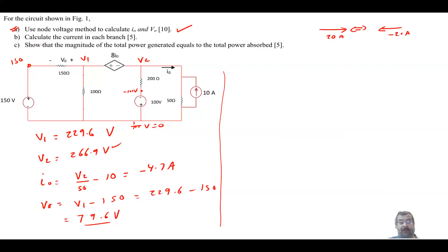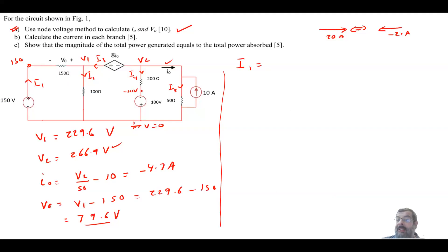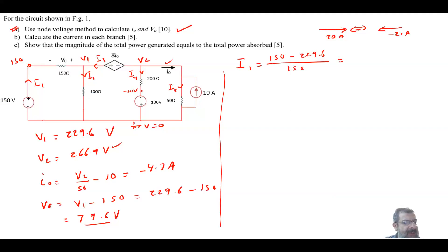Next, calculate the current in each branch. Assign: I1 (leaving the 150V source positive terminal), I2, I0, I3, I4, I5, and a known 10 A source current. Computing I1 = (150 − V1)/150 = (150 − 229.6)/150 = −0.53 A. The negative sign means the current actually flows in the opposite direction.